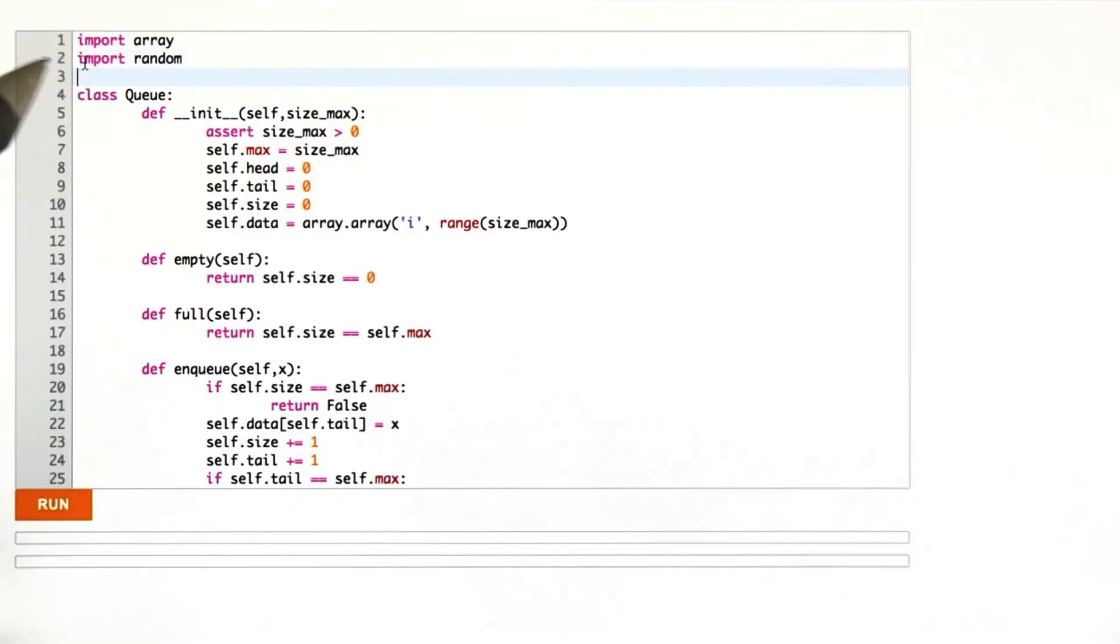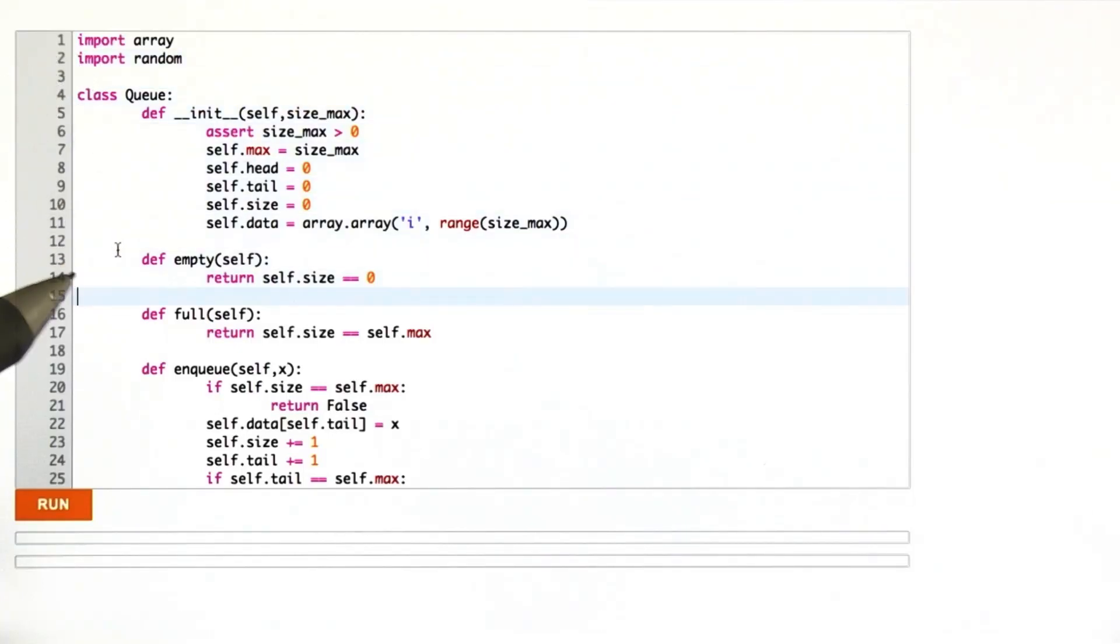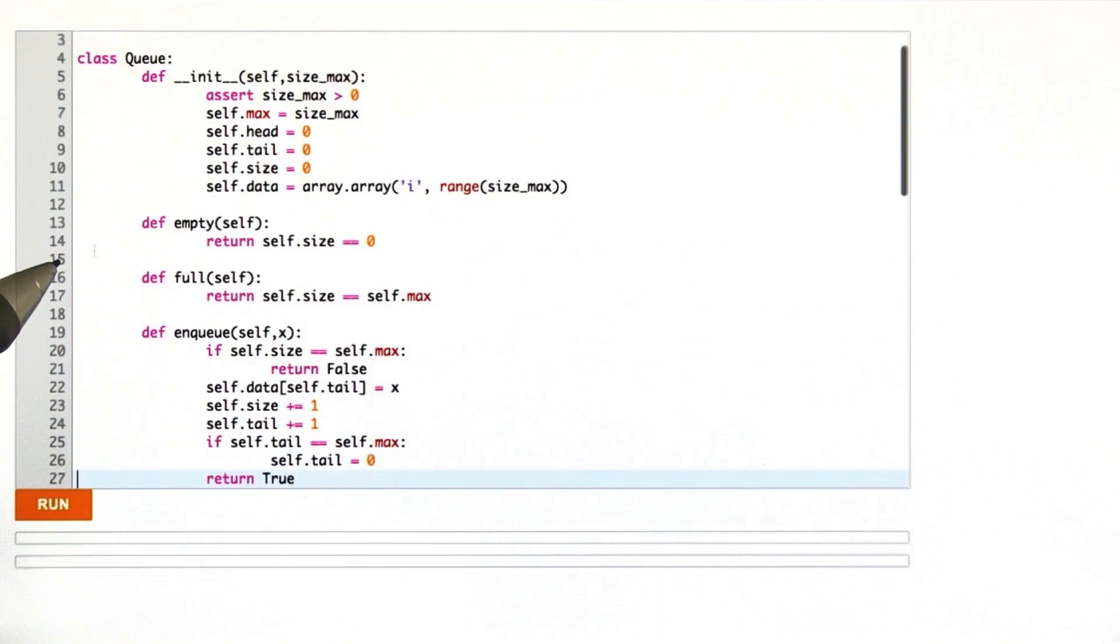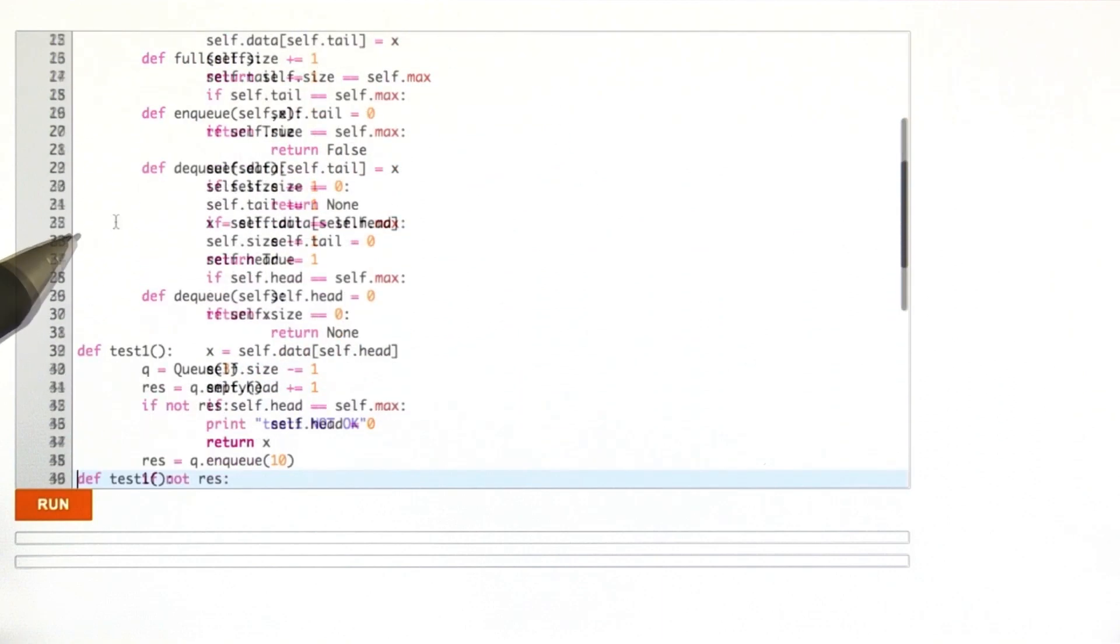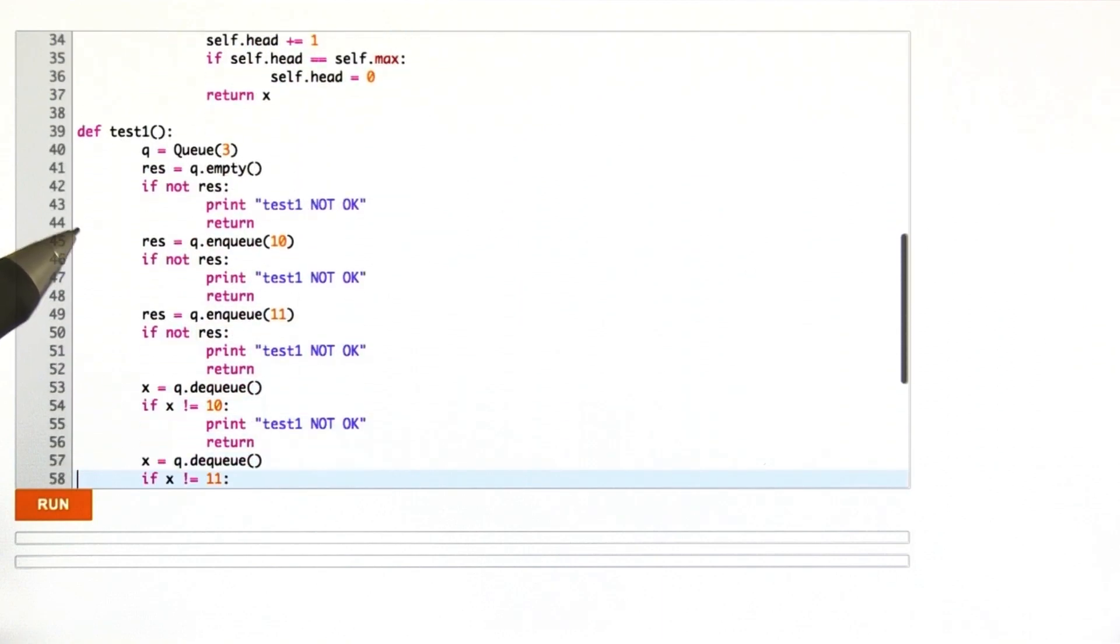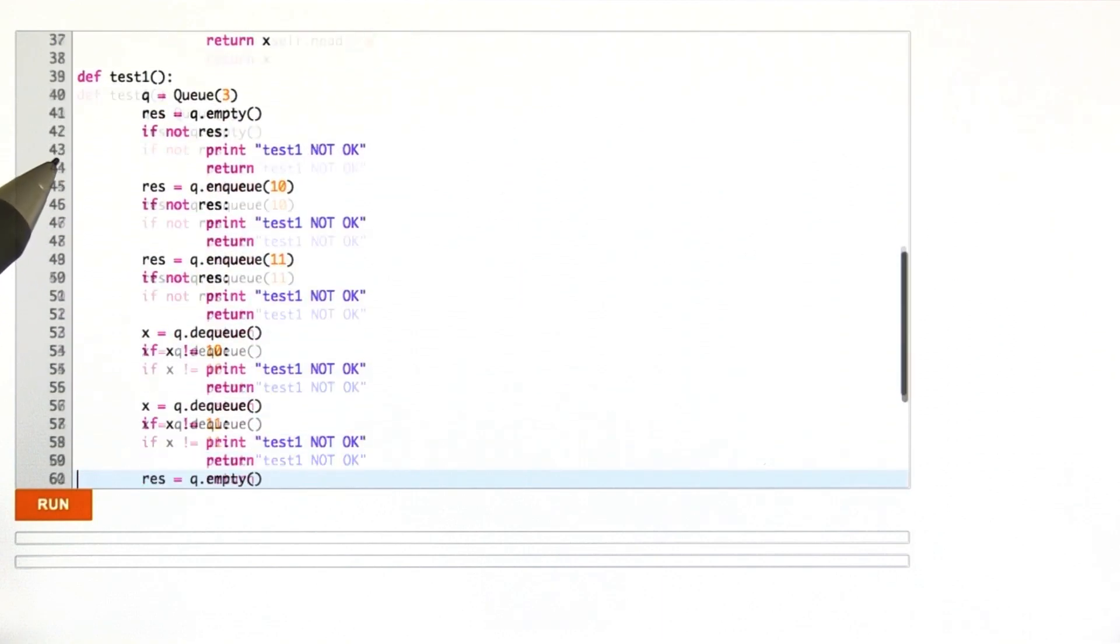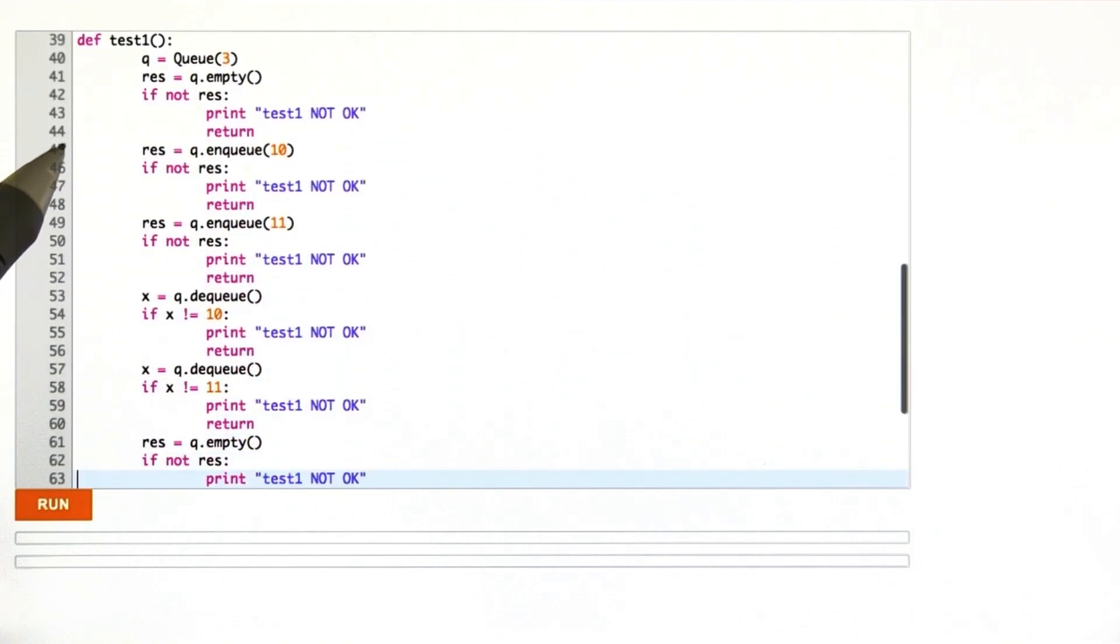Here's a quiz I'd like to give you. I've provided the queue code we've already seen and also three test functions. The first test function is one that I wrote, and let's go through it really quickly.